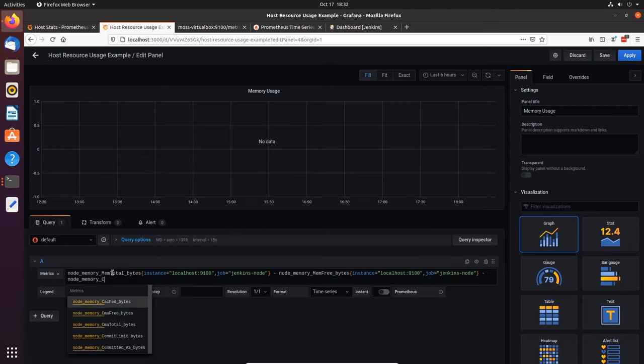The next metric I want to track is disk space — I want to show available disk space and used disk space. I'm going to drag this panel down to the bottom, add a new panel, and the first one is going to be used disk space, then the next will be available disk space. To get used disk space we reference node_filesystem and start with node_filesystem_size_bytes — the total bytes — specifying the job jenkins_node and the instance.